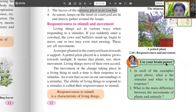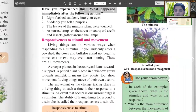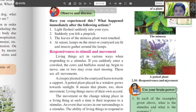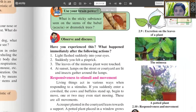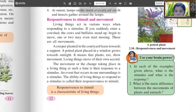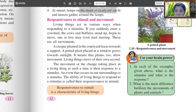Use your brain power: In each of the examples given above, what is the stimulus and what is the response? What is the main difference between the movements of plants and animals?